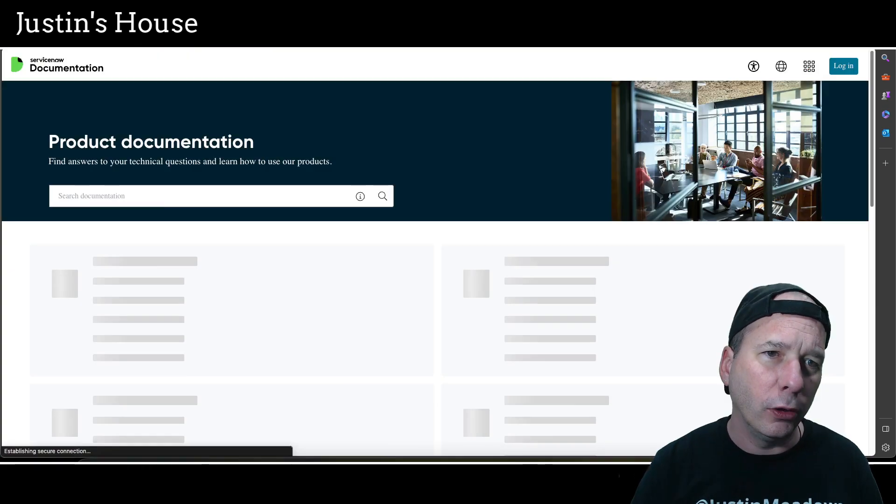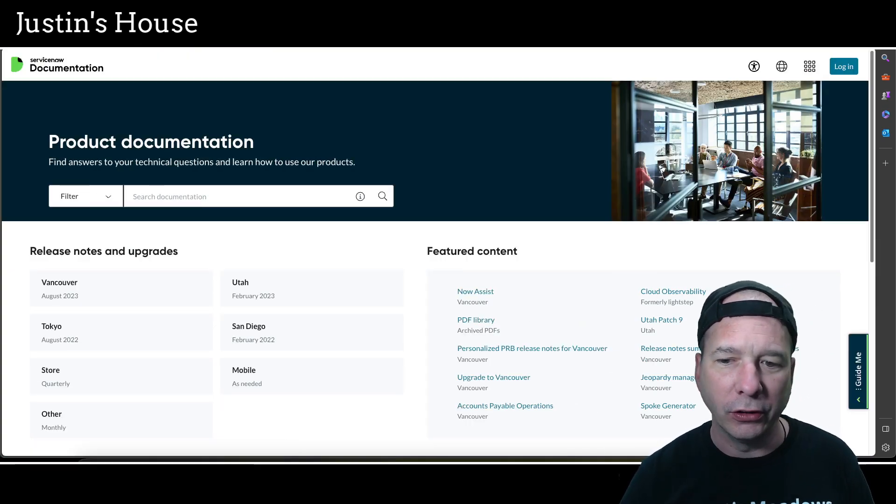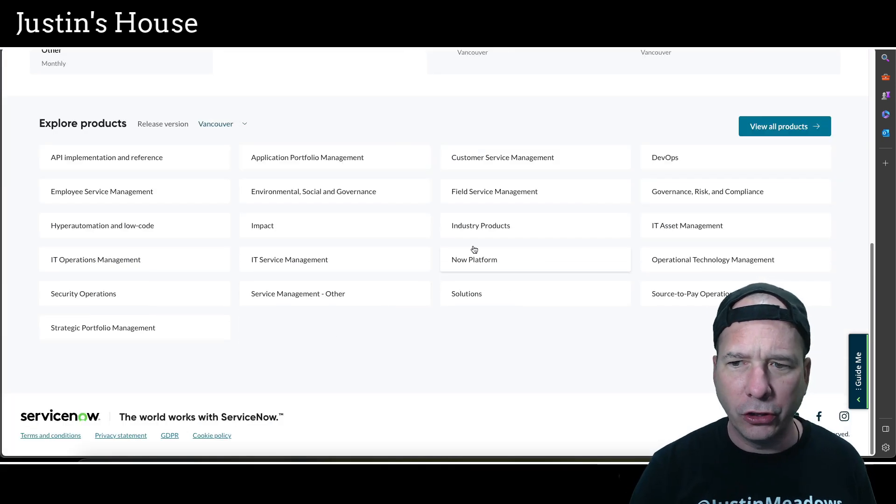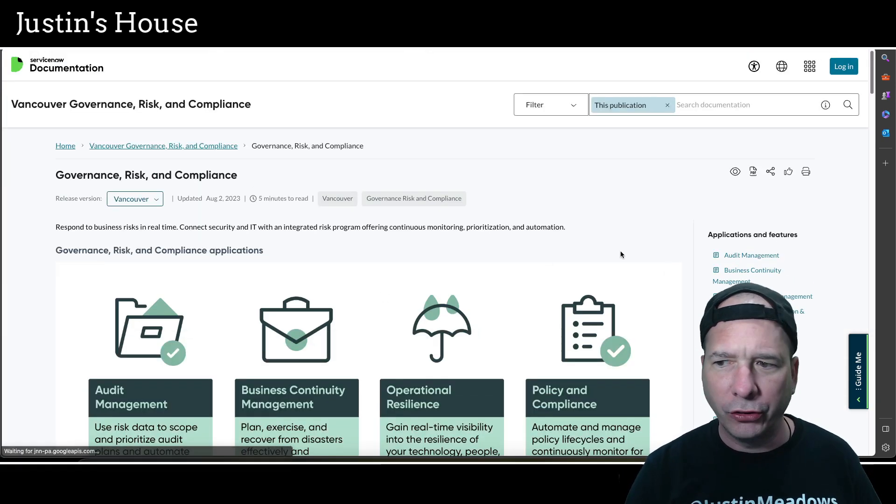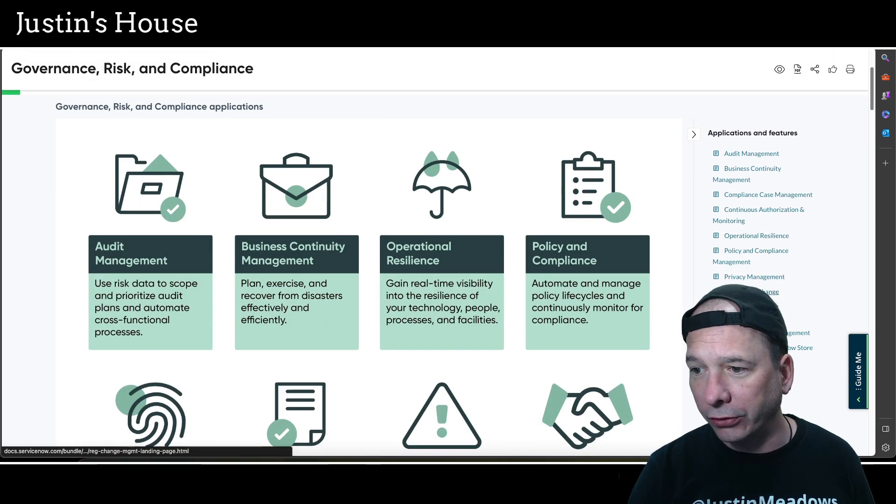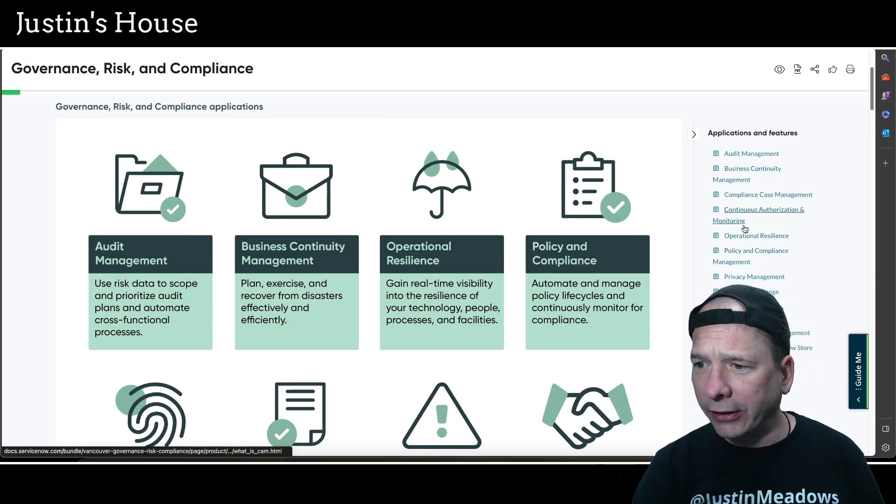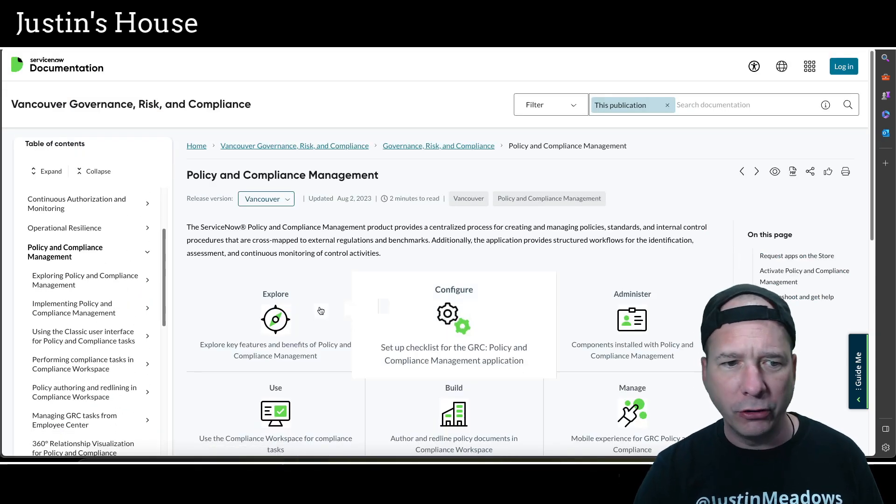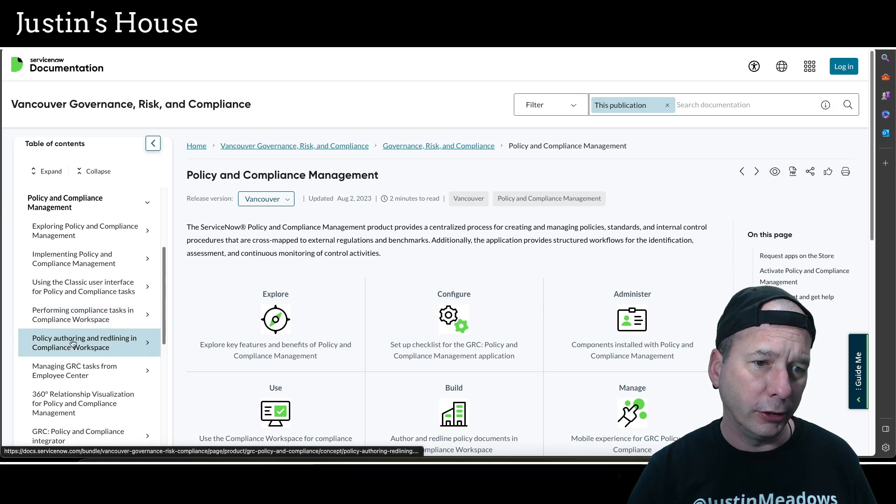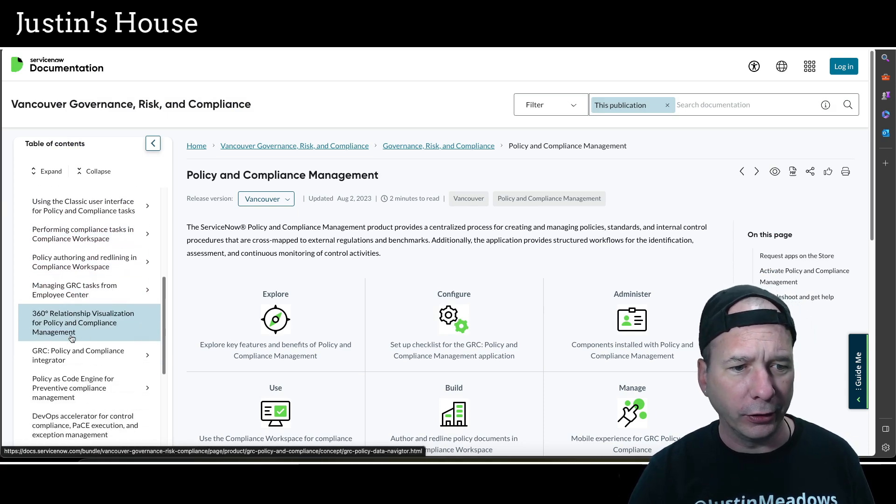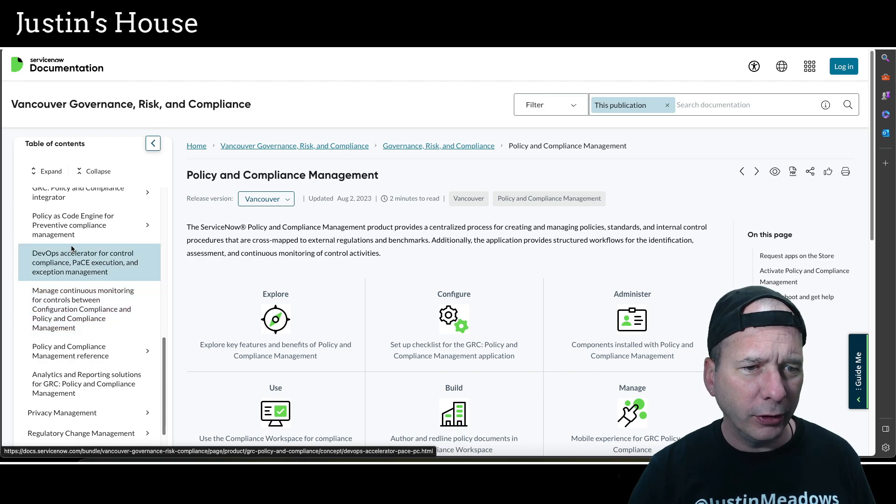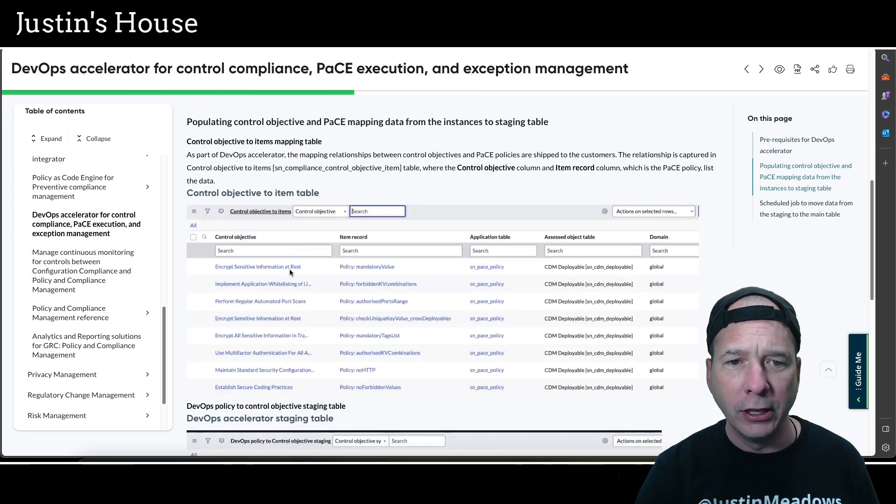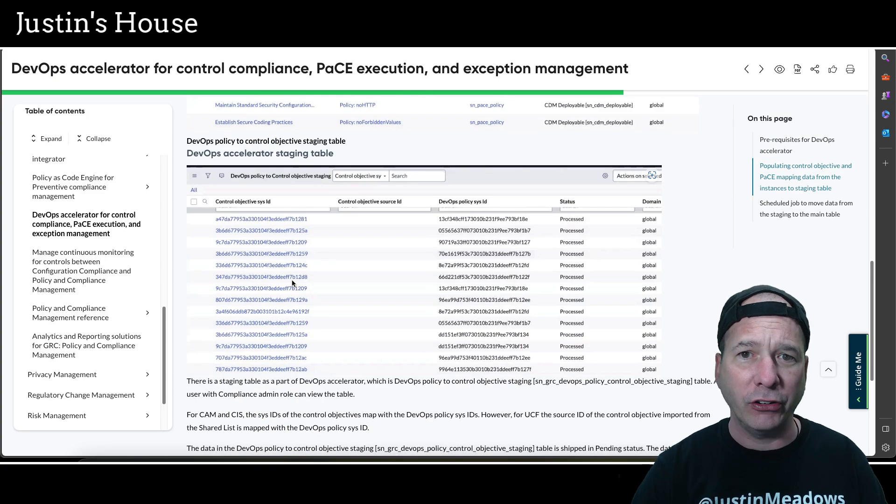So let's head over to the documentation site at ServiceNow. I'm just going to pull up—let's go down here to something no one likes to ever talk about but I actually love—governance, risk, and compliance. Let's hop into policy and compliance management. We've got some tasks here around performing compliance tasks or policy authoring. Let's do something that's a little bit advanced here: DevOps Accelerated Control.